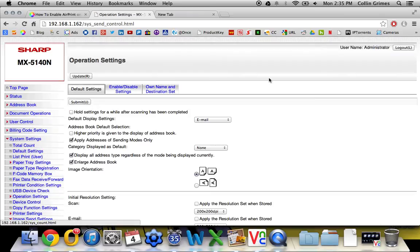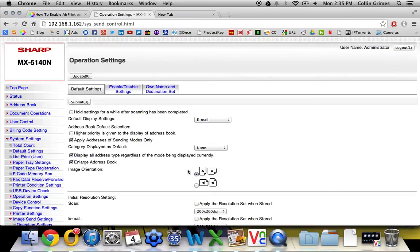The default password is admin, A-D-M-I-N.